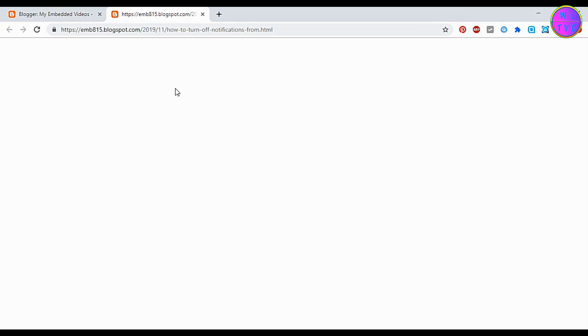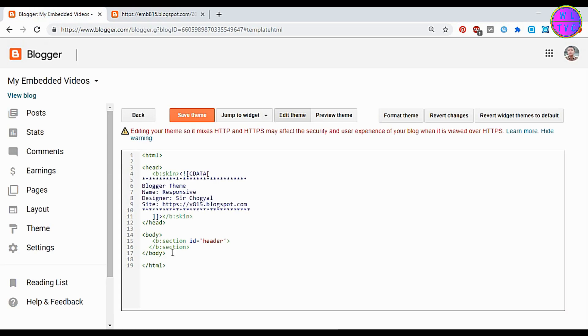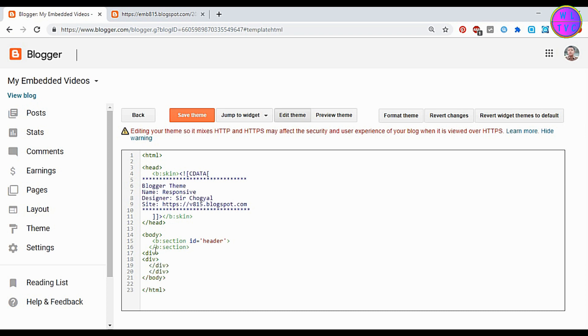You can see here our Blogger theme is not showing anything — we have only an empty page. So we have to add one more code as shown here. The link to the code is given down in the description, so please check out my description below.